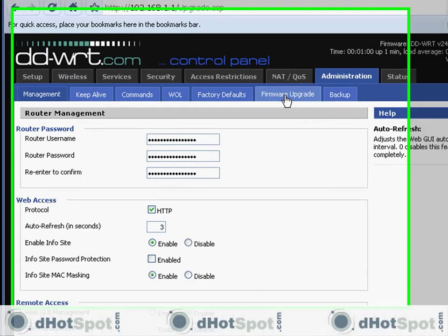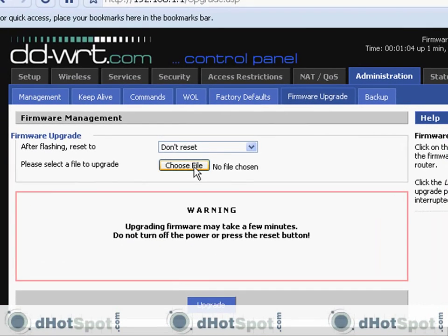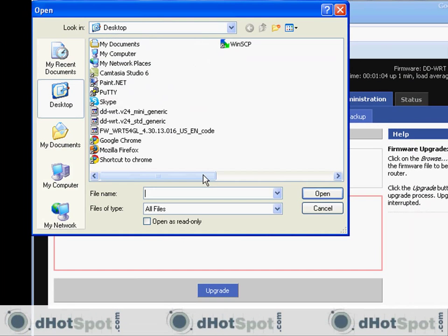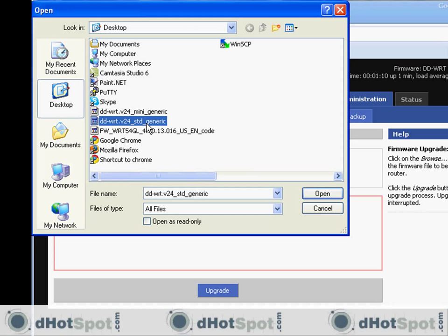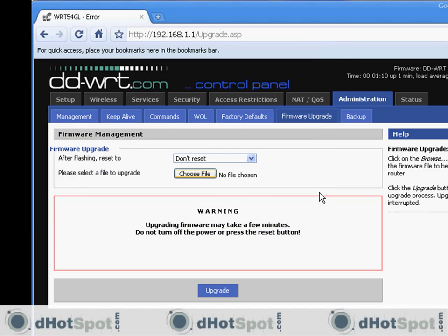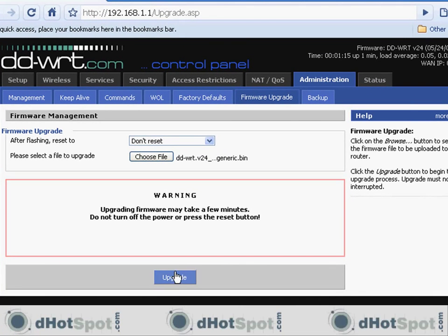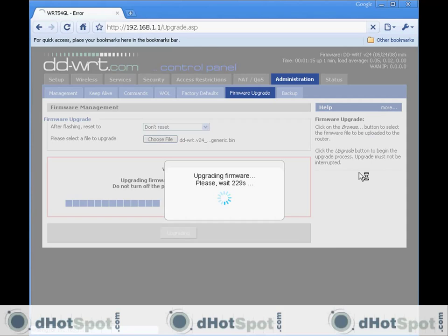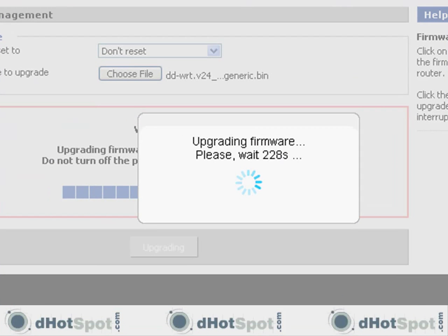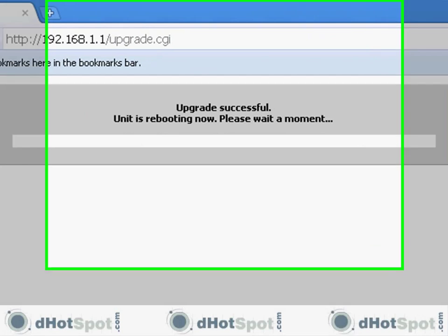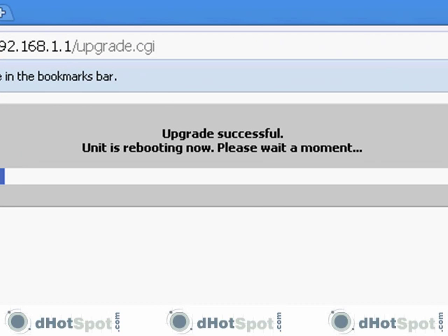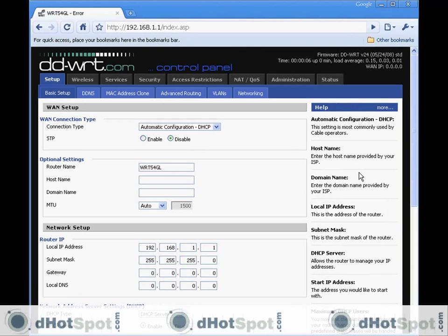I'm going to get the file, the standard version that I downloaded earlier, and I'm going to continue my upgrade.